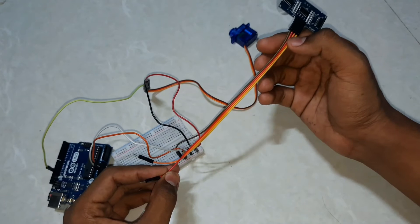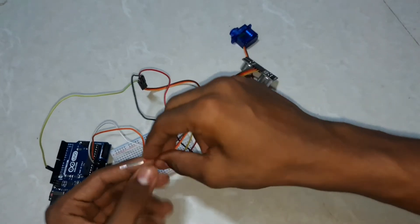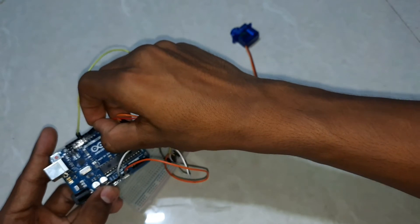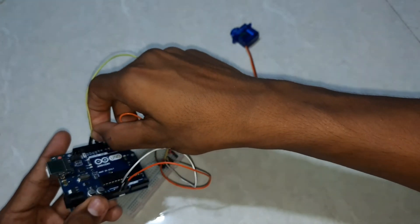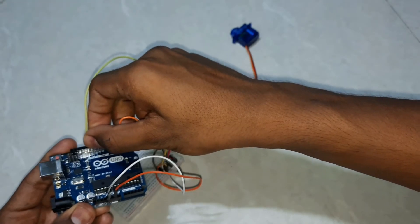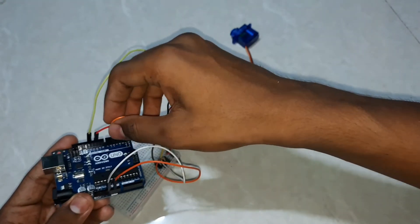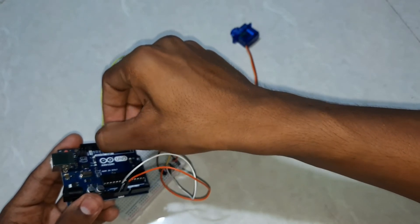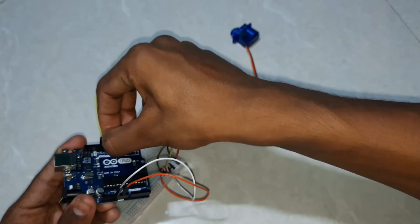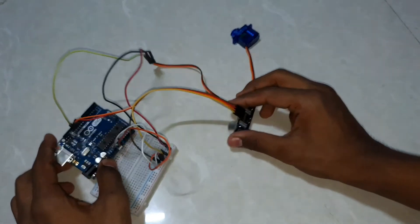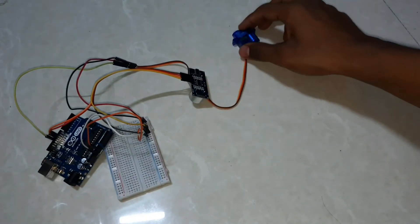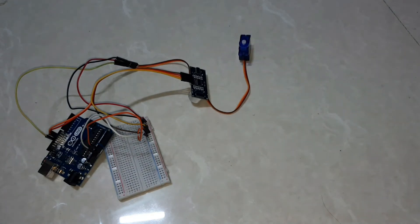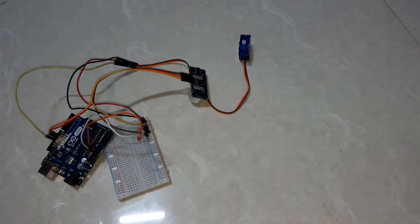And the echo pin should be connected with 11th number of Arduino. Let us see if the connection is working correctly by uploading code. Let us move to the coding part.